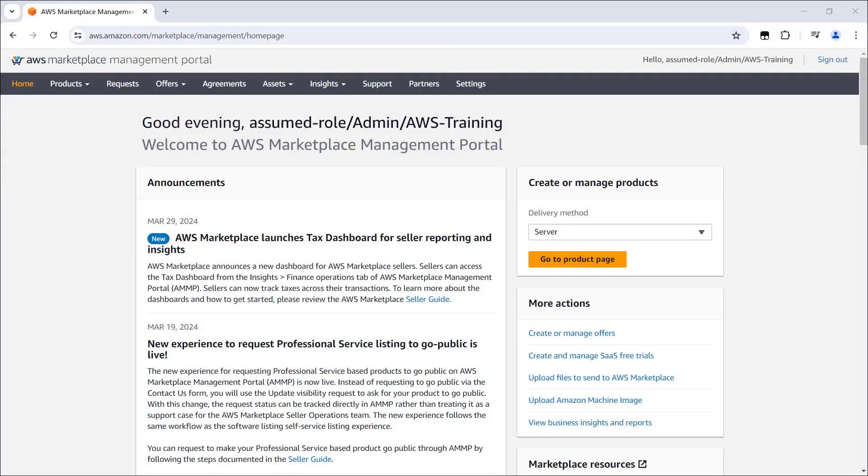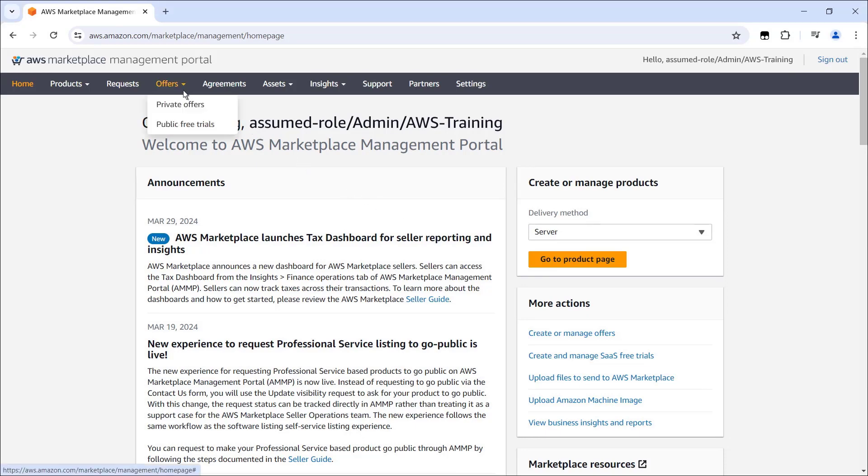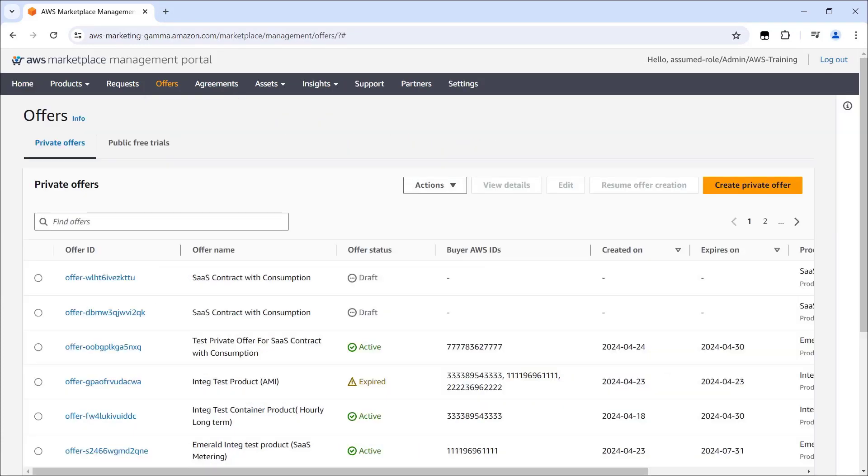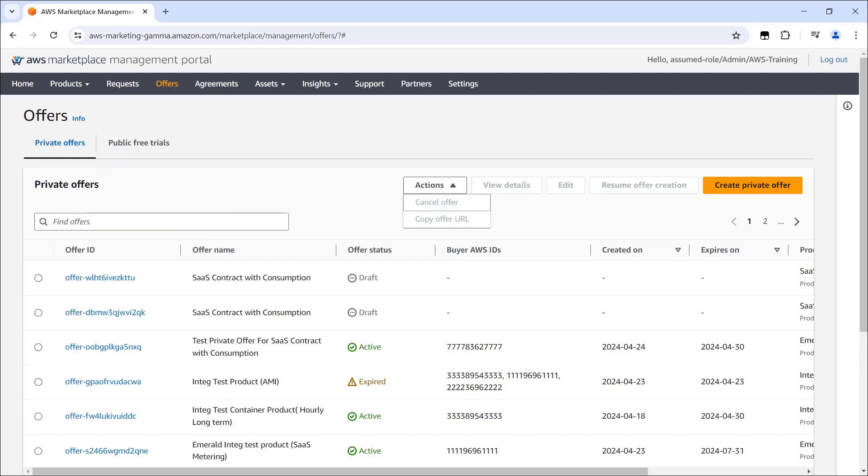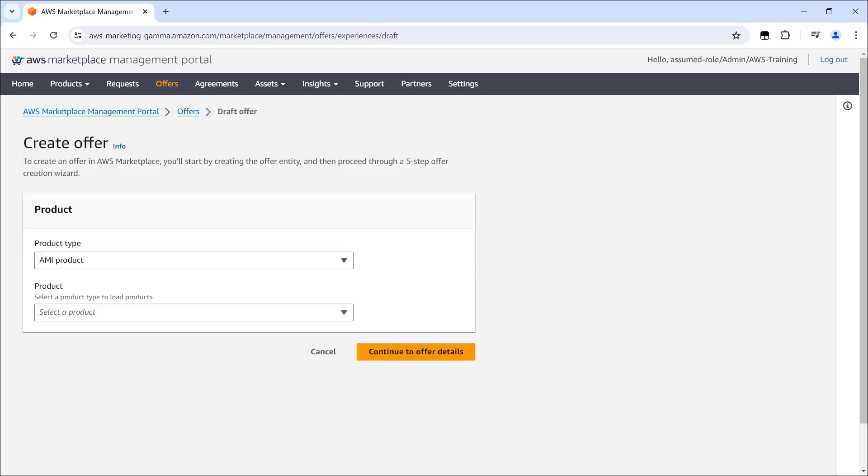Now let's take a look at how sellers can create AWS Marketplace private offers for SaaS contracts. We'll begin in the AWS Marketplace Management portal, where we're signed in as a seller, and navigate to our private offers dashboard. This list shows all the private offers we've created under this account. We can search for offers and perform actions on selected offers. We're going to create a new private offer.